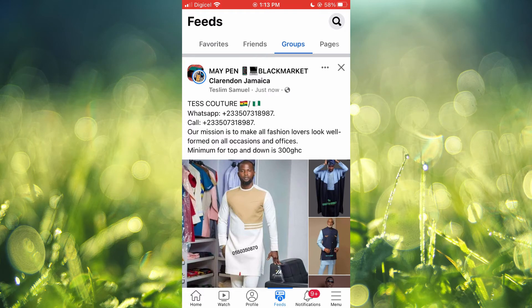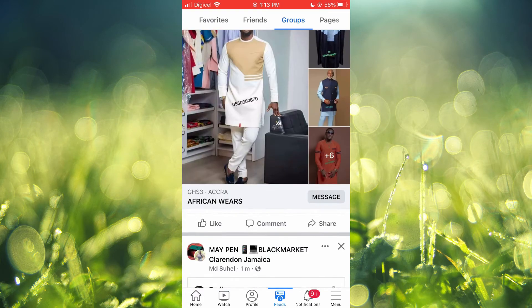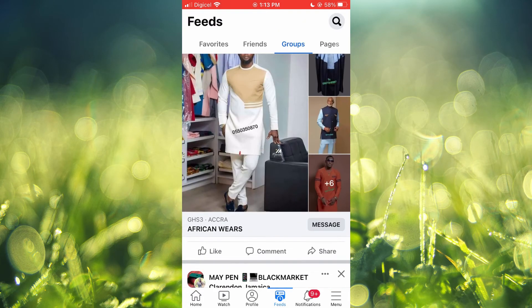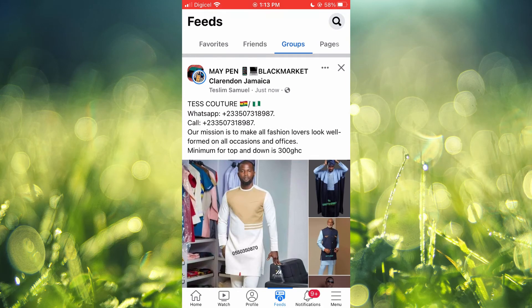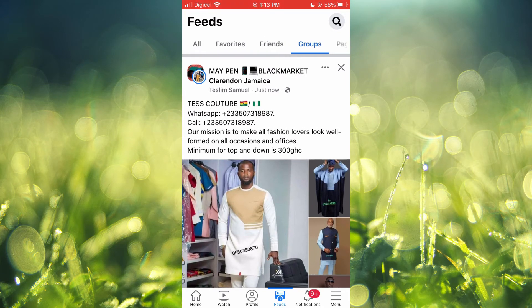the groups that I follow, and that's it. If you would like to see only posts from your friends, you will tap on Friends. If you would like to see posts only from your favorites, you will tap on Favorites.